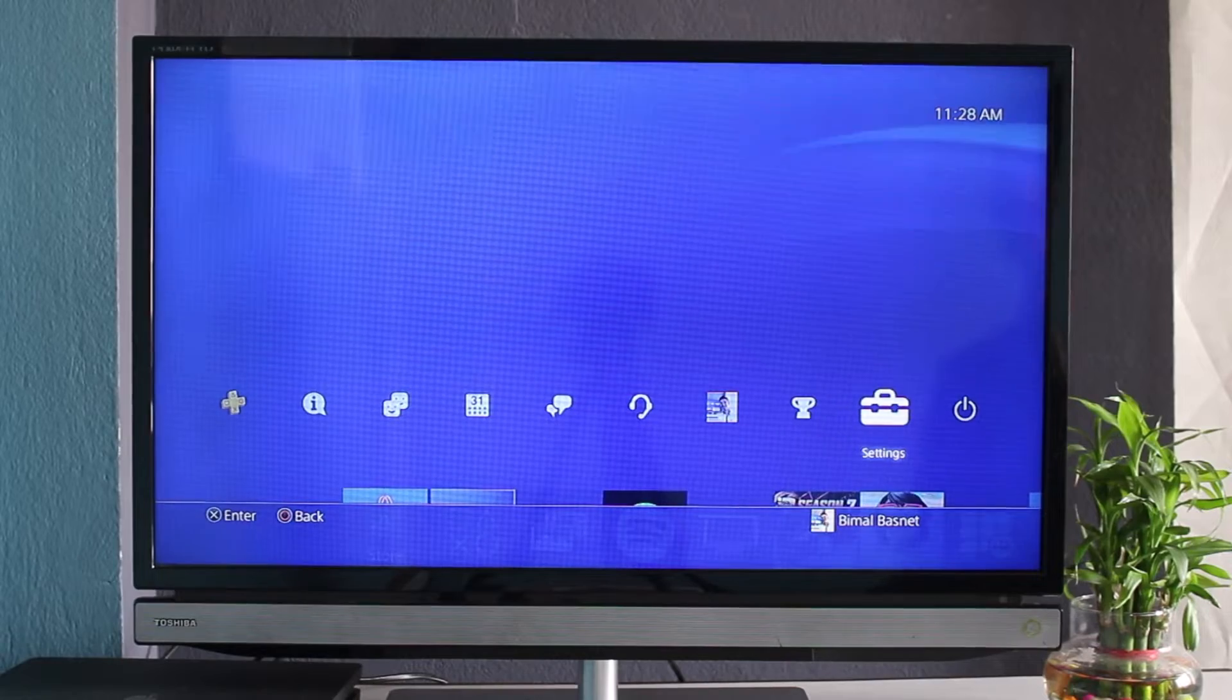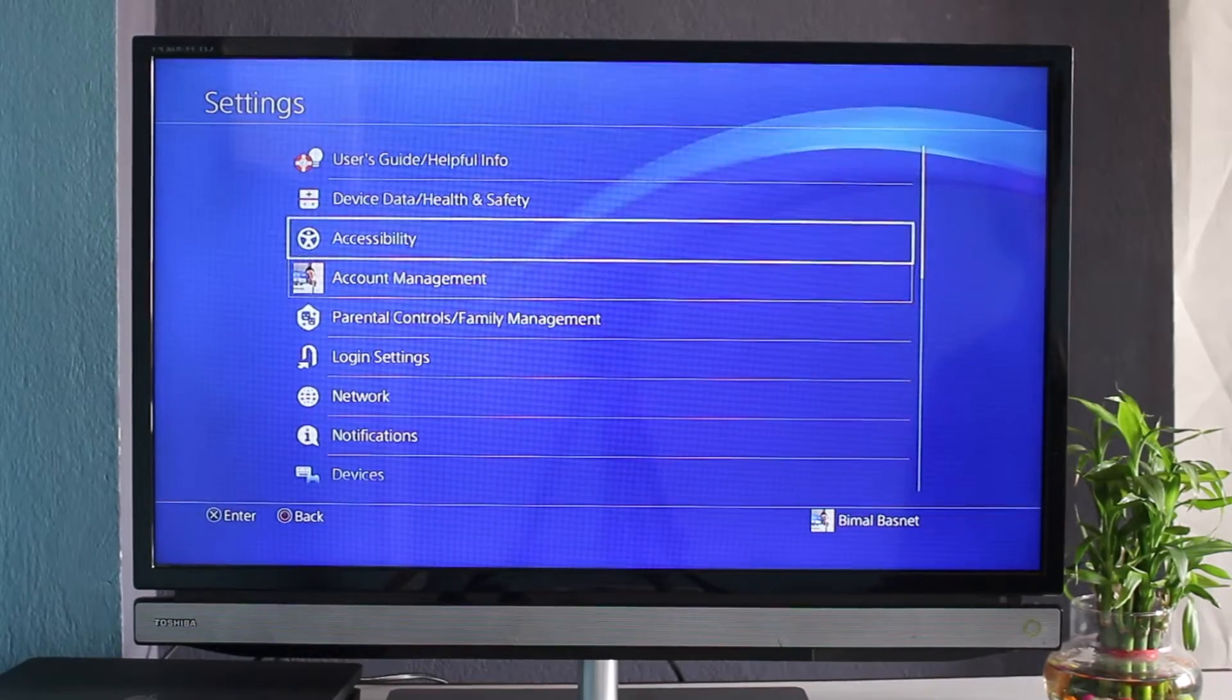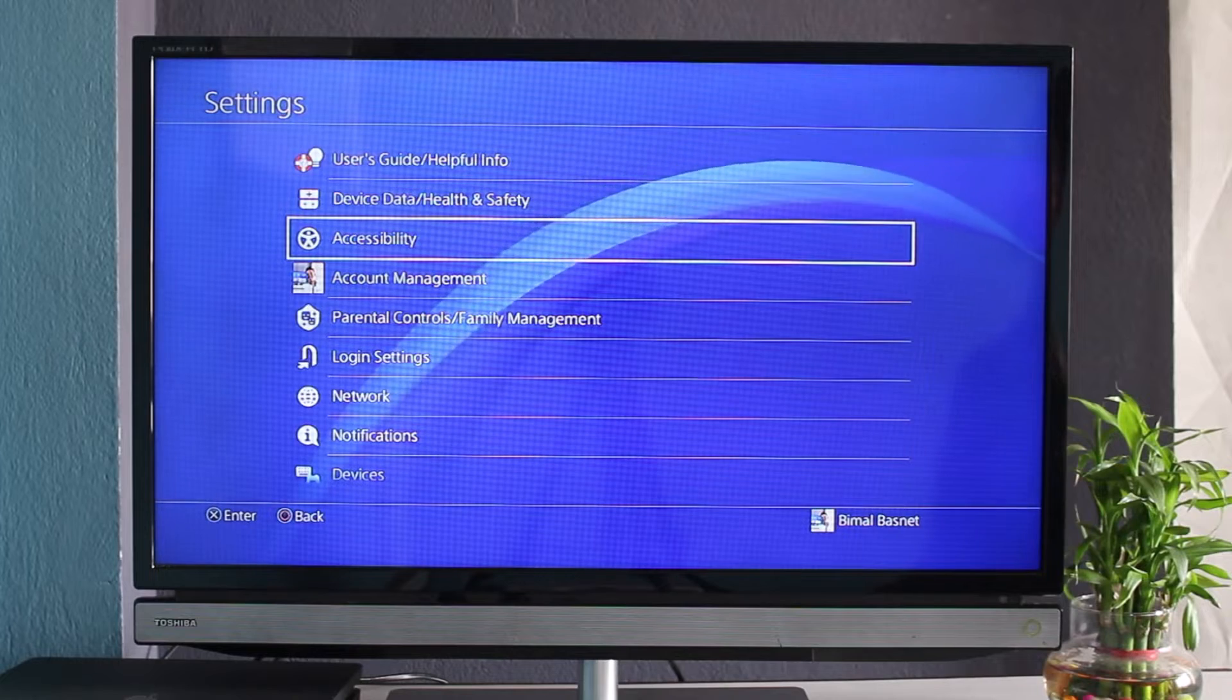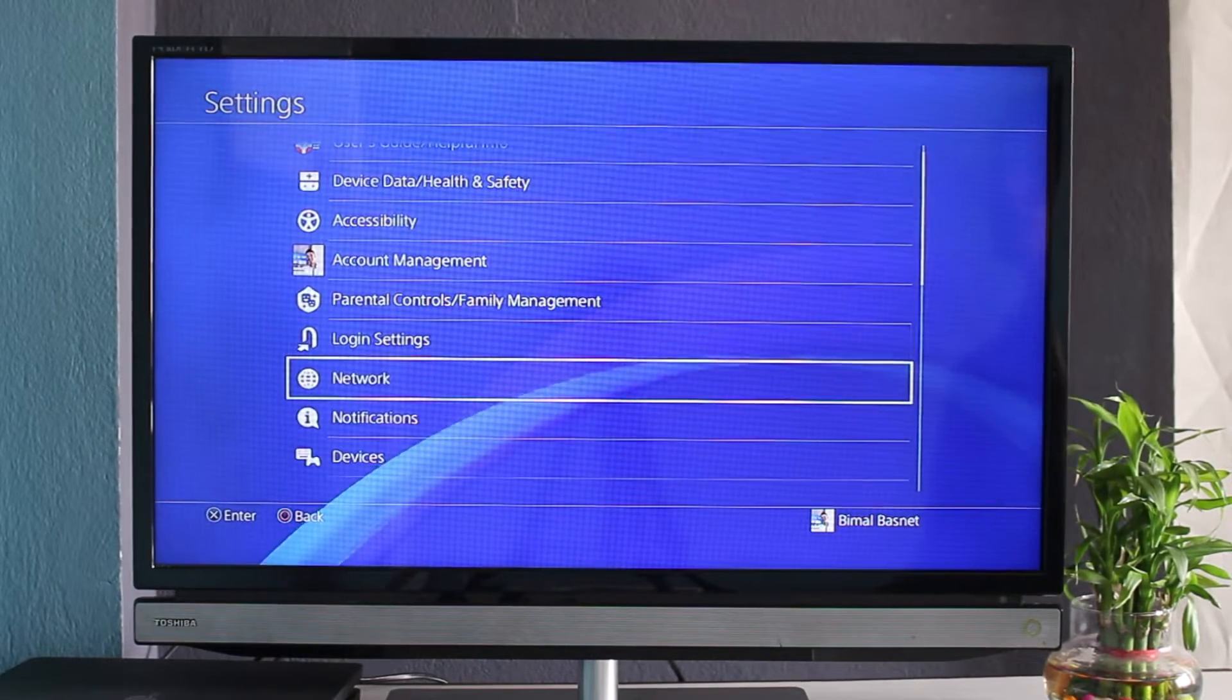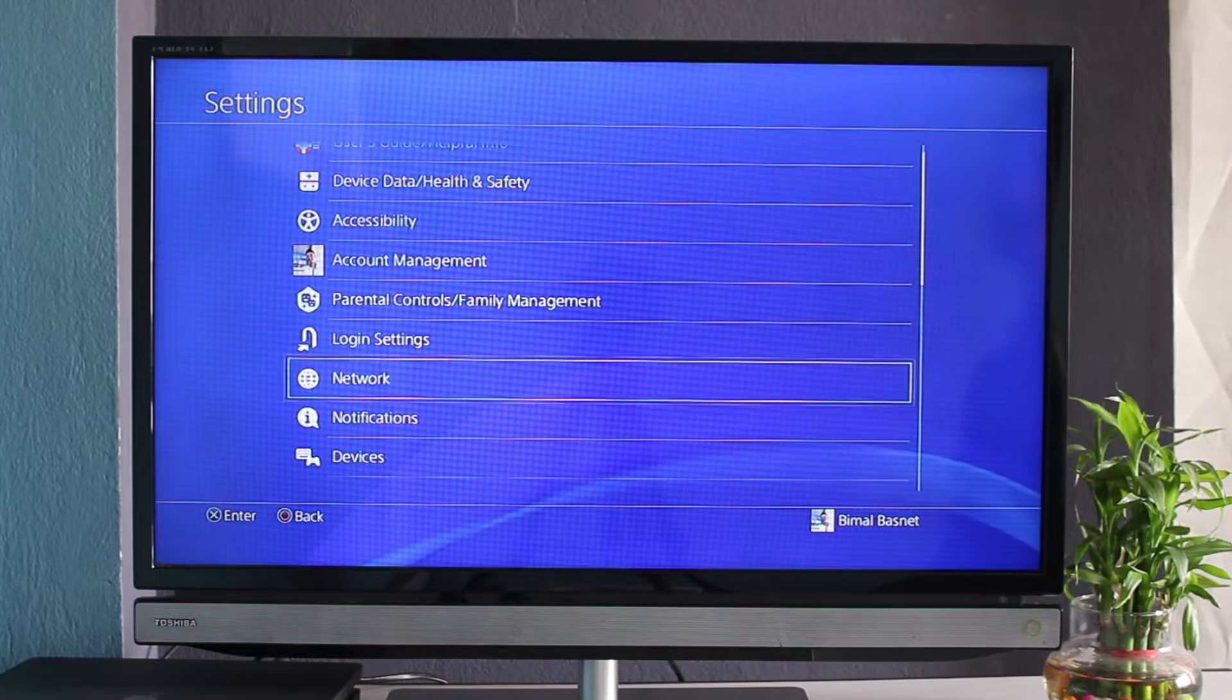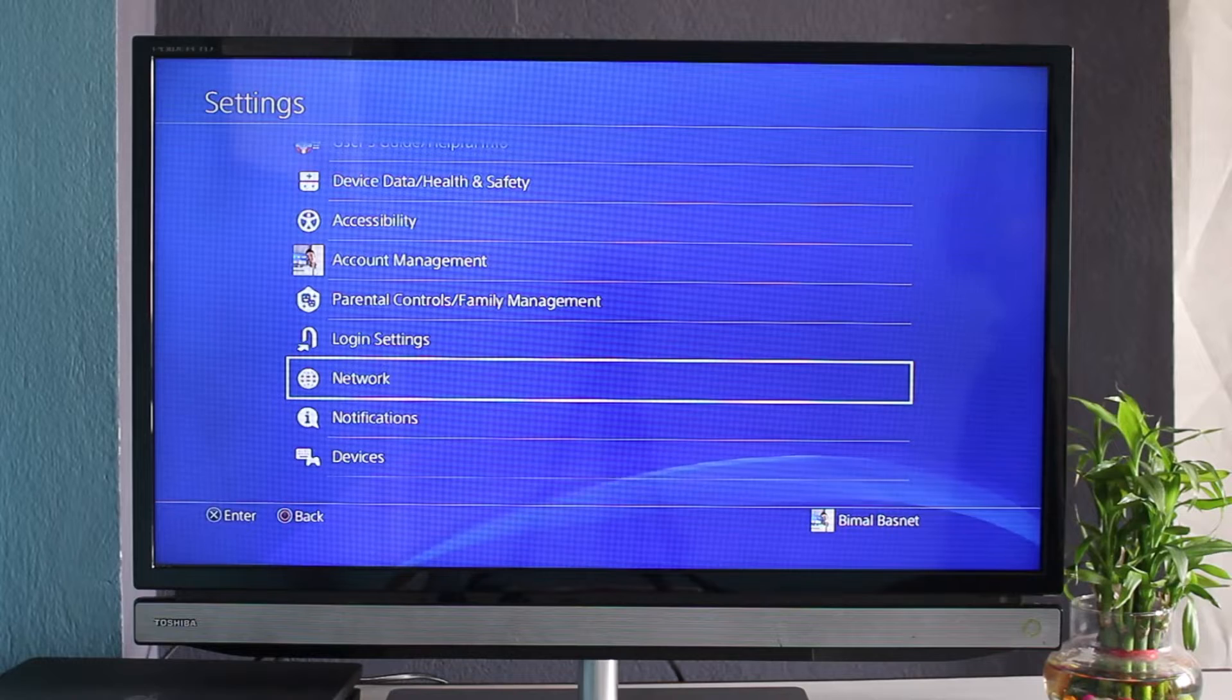Once you go to Settings, you'll see a bunch of different options such as Users, Save Data, Devices, Accessibility, and so on. Right over here, under Login Settings and above Notifications, you can see this globe icon which says Network. What we have to do is simply select Network.